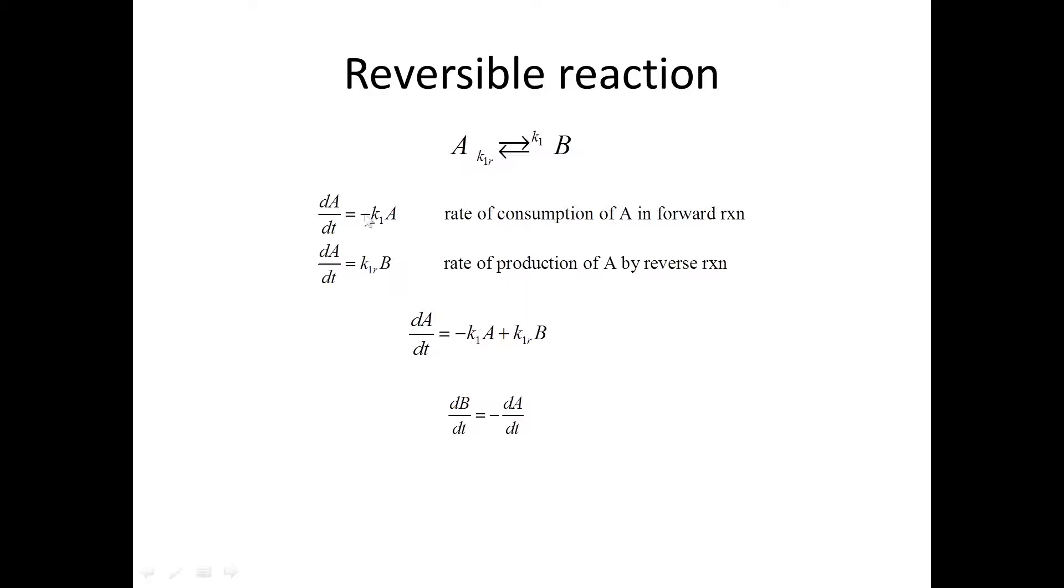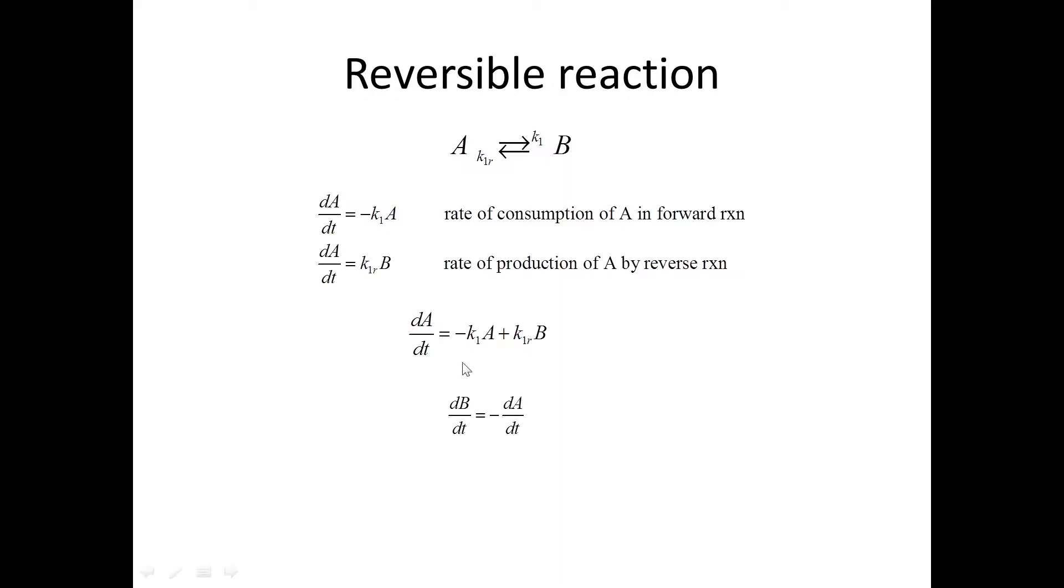We can add these two together and we get the overall rate: negative here causing A to decrease, and then positive sign here where the concentration of A is increasing due to this reaction from B. So in this case, we have two unknowns and we need another equation.